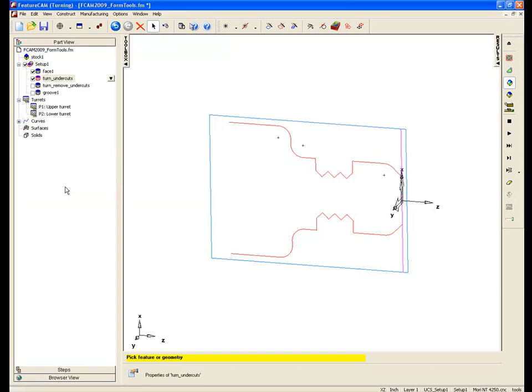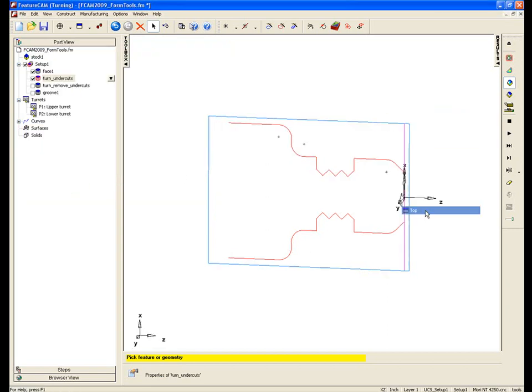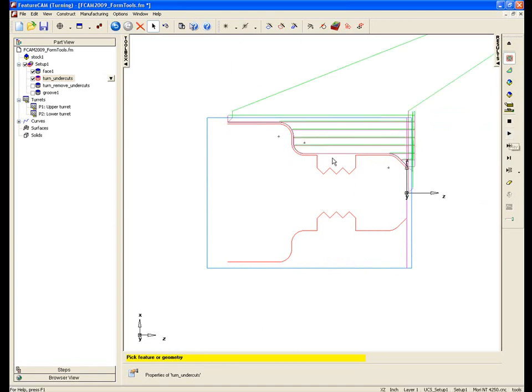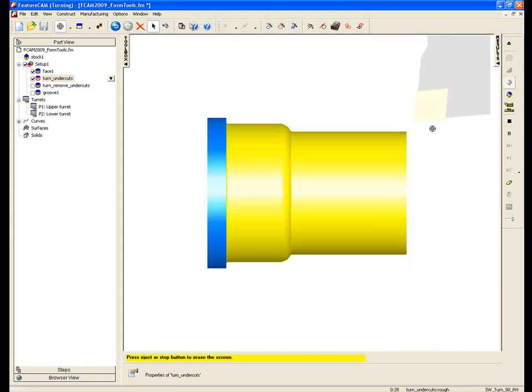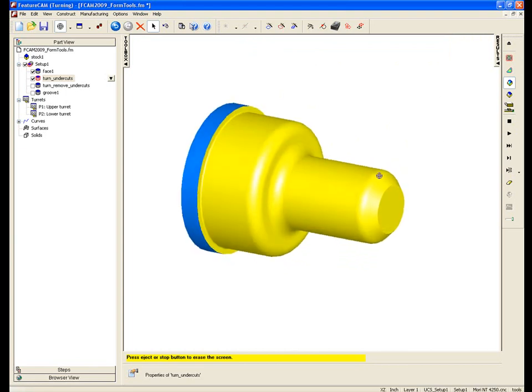View from the top again, just centerline first of all. Simulate that and we can now see we don't have that undercut process occurring on the job. And again if I simulate in 3D, we've now got a smooth part ready for our next operation.